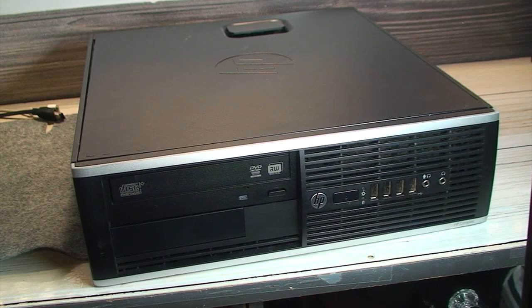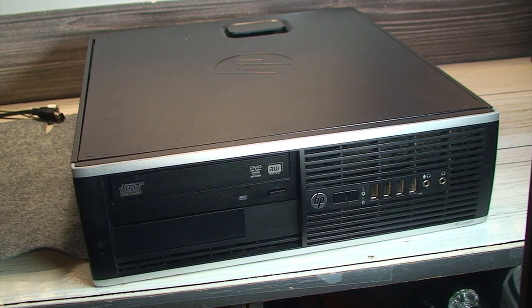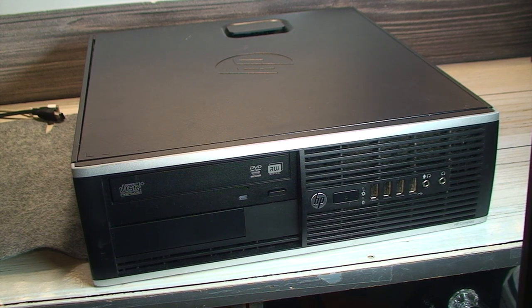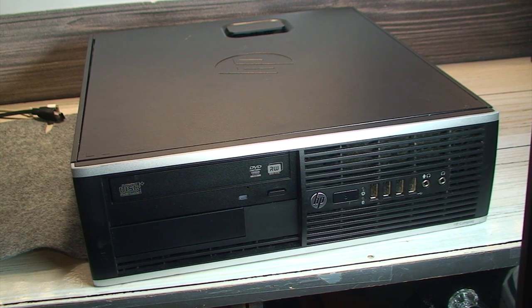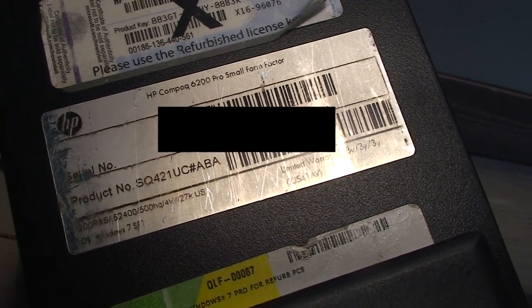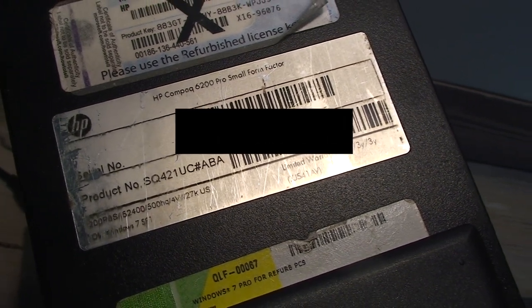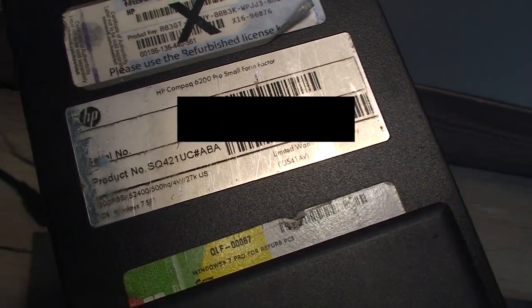So it came as quite a surprise to me when I saw this computer sitting outside with, you guessed it, household trash. This is an HP Compact 6200 Pro, small form-factor PC.